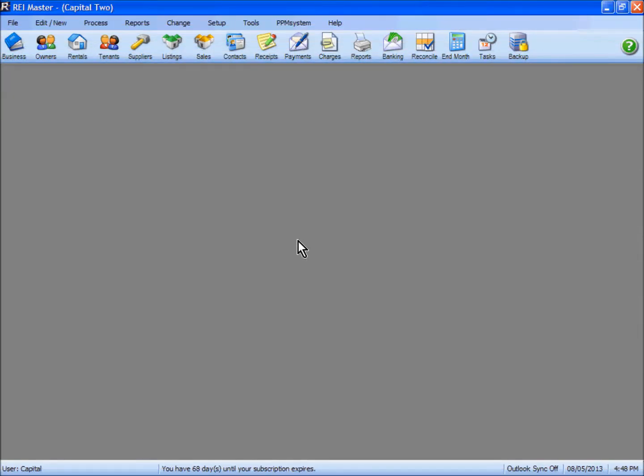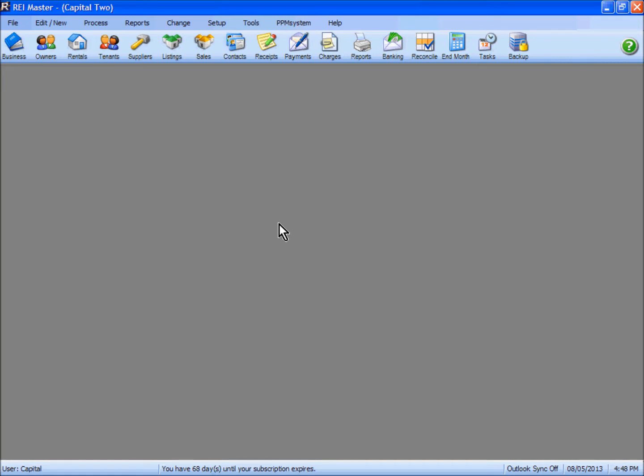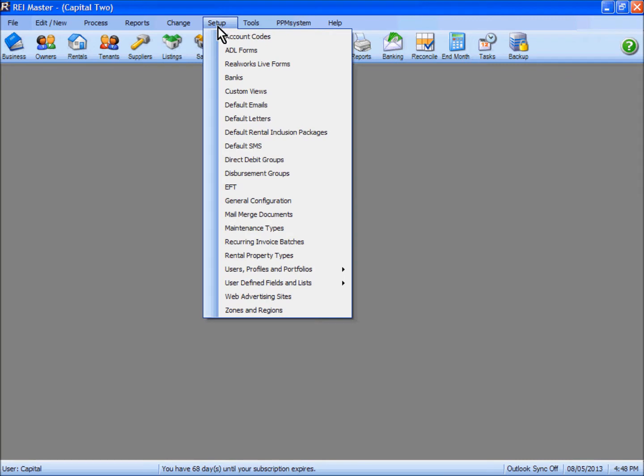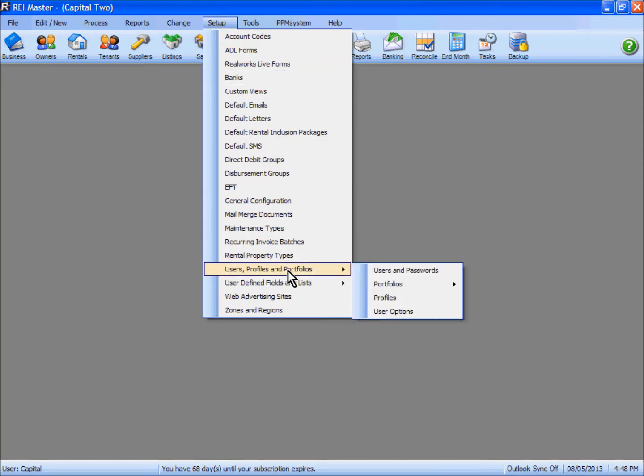In order to use the REI Inspect app you must have users set up in REI Master. You can see down the bottom left here that I am already logged in with a user. If you need to set up users or want to add additional users, go to the setup dropdown list, down to users profiles and portfolios, users and passwords.